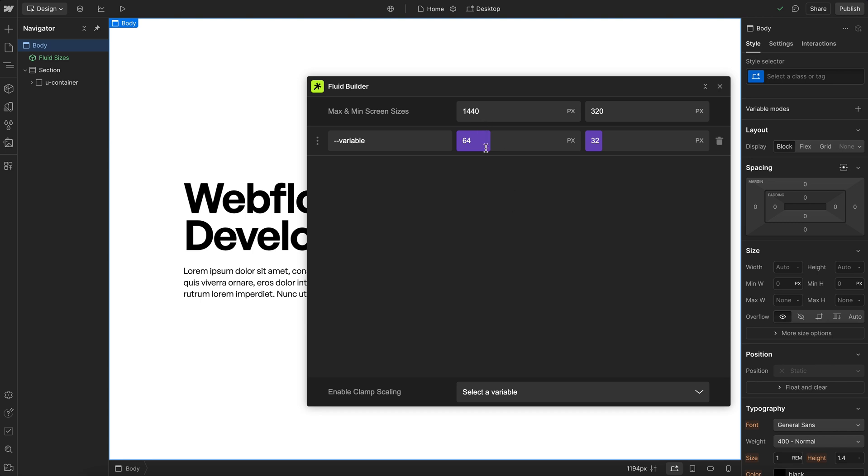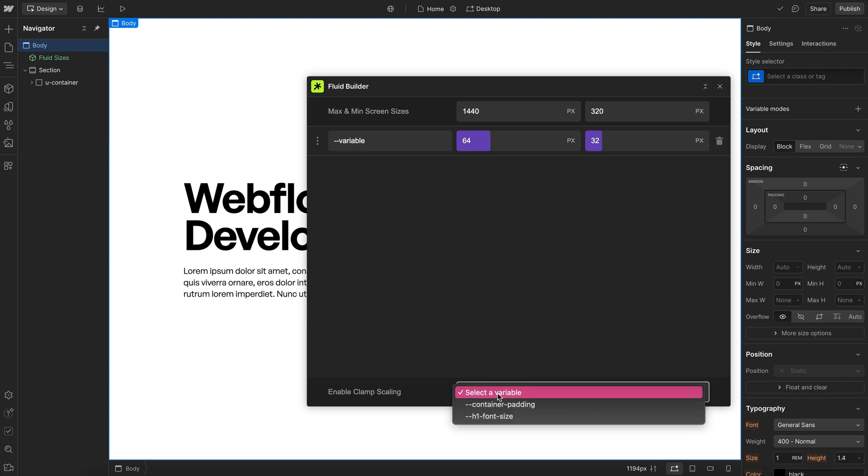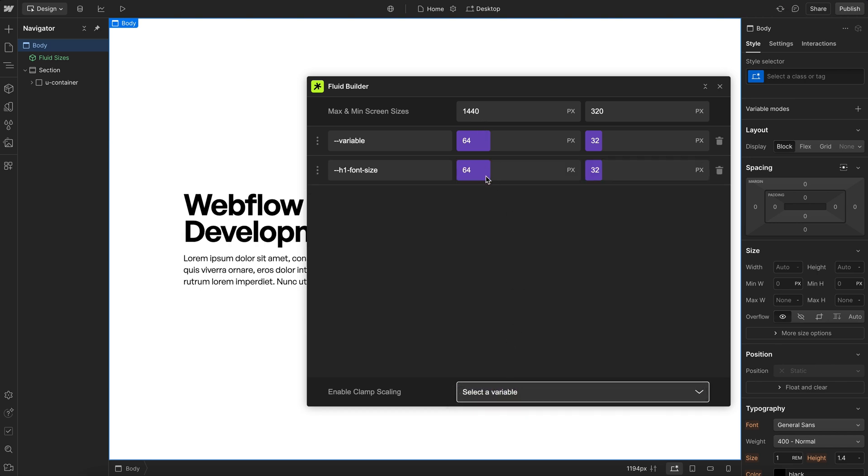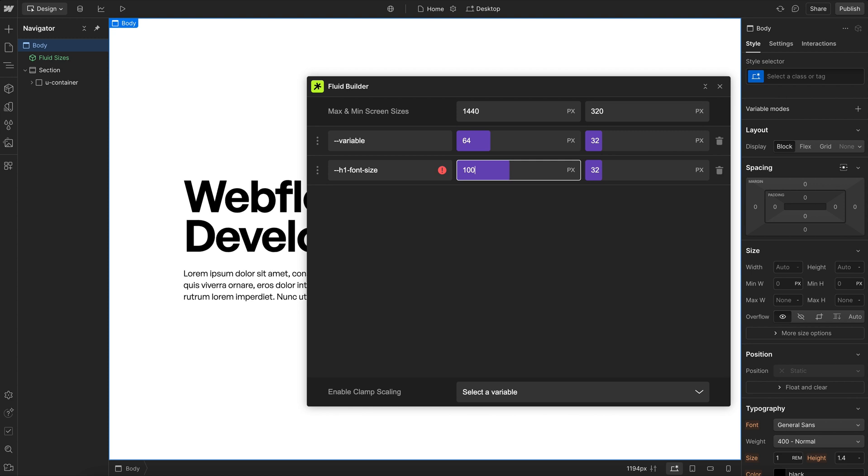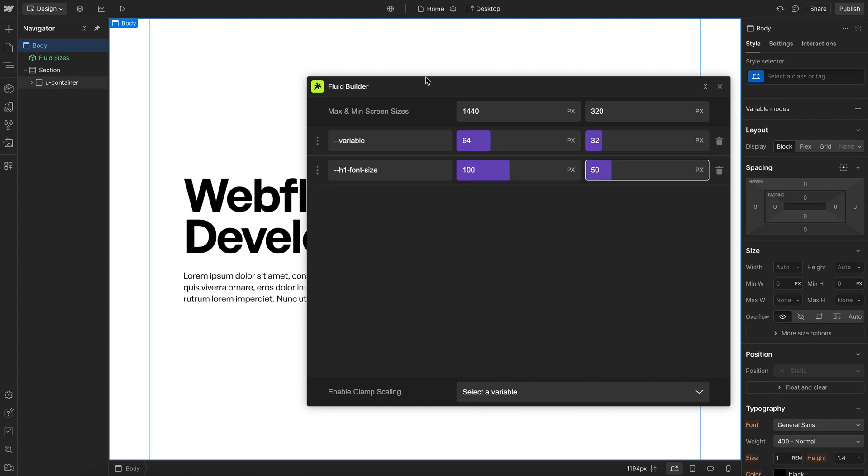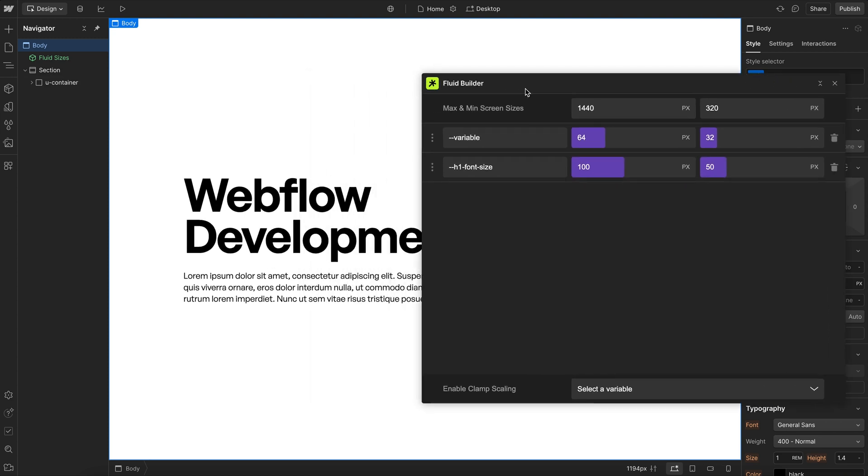This is the Fluid Builder app and it's live today on the Webflow App Marketplace. It allows us to easily set fluid font sizes and preview them in real time for our Webflow project.